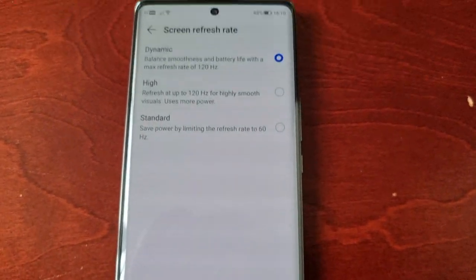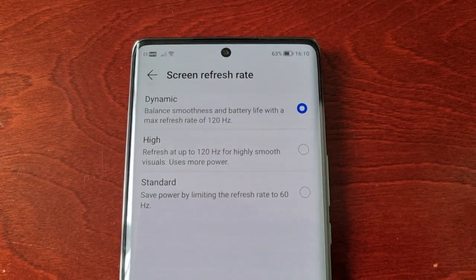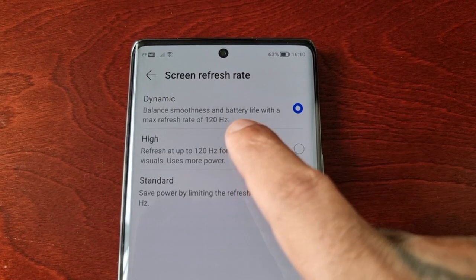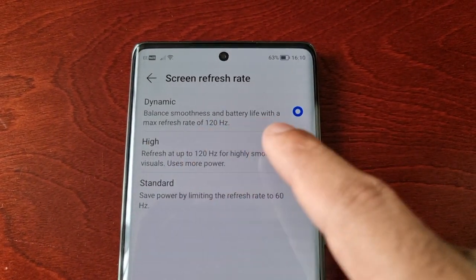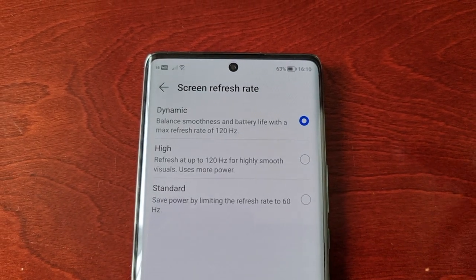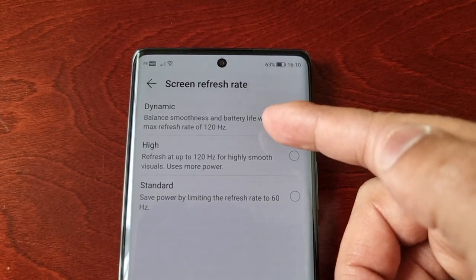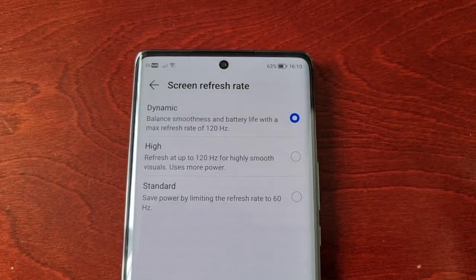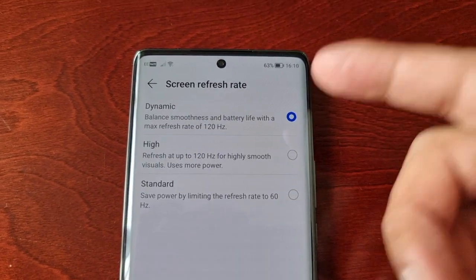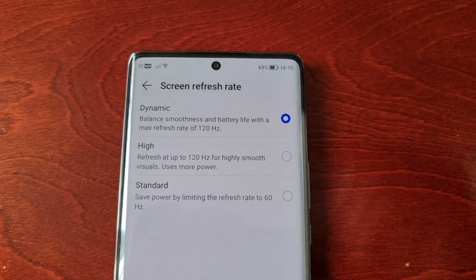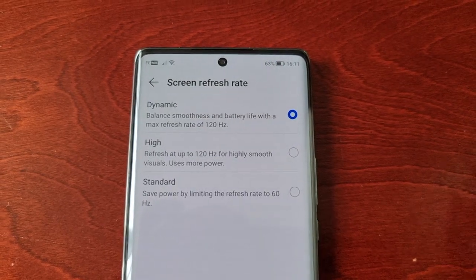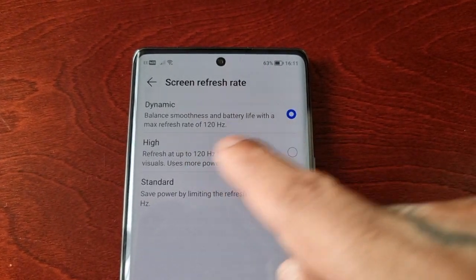Select it. By default it's set to Dynamic, and Dynamic balances smoothness and battery life with a max refresh rate of 120Hz. So even though it's set to 120Hz on Dynamic, you're still not going to get the maximum smoothness, because it balances smoothness with battery life. If you want maximum smoothness, just make the switch to High.